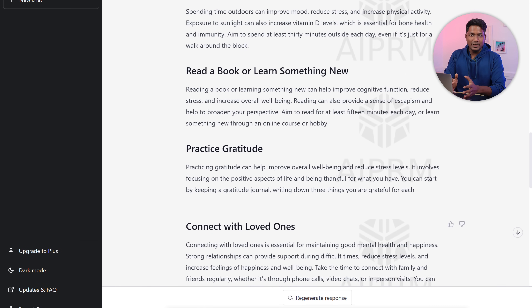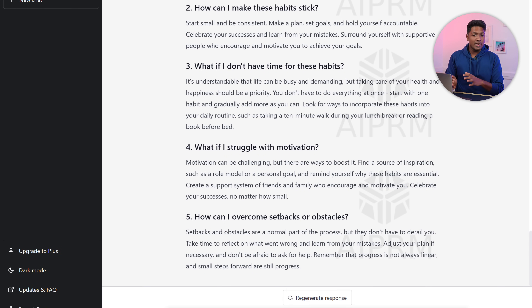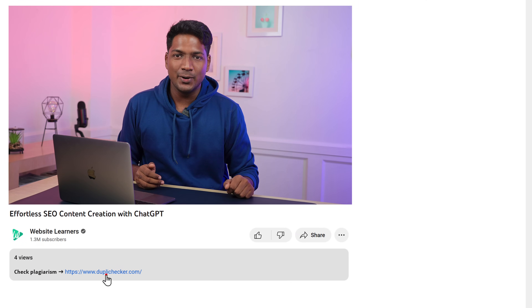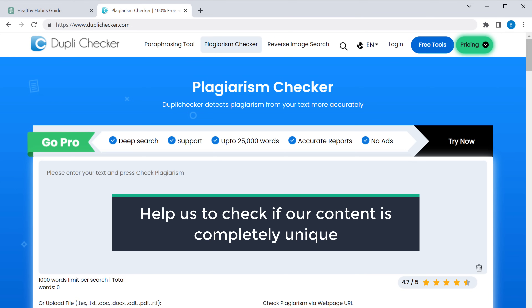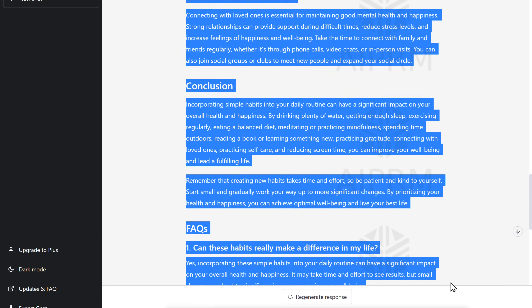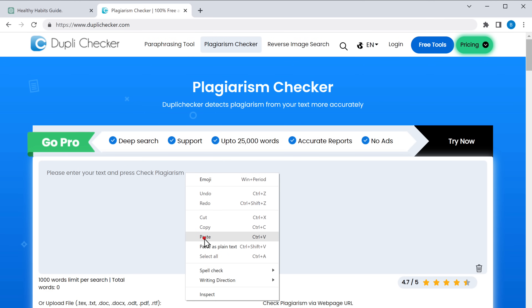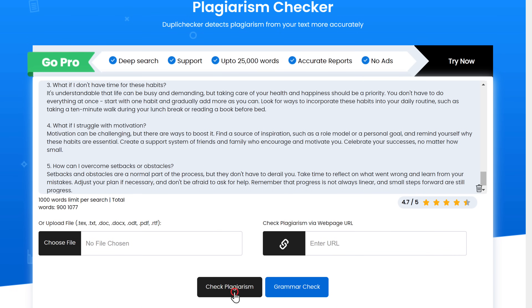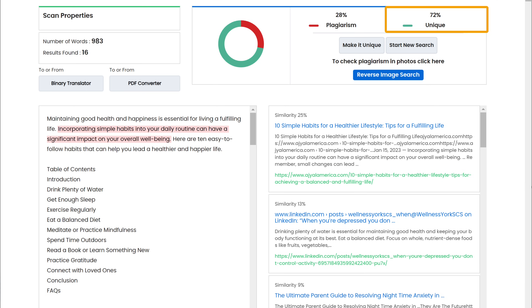Once the content is generated, you can read it and check if it satisfies your needs. If you're happy with the content, next we need to check whether this content is completely unique. Whenever you create a blog post, it should not have any duplicate content. So just click the link below this video and it will take you to Dupli Checker. Go to ChatGPT, copy the content, go back to Dupli Checker and paste it there. Click Check plagiarism and we have got the results — we have 72% unique content, which is pretty cool.